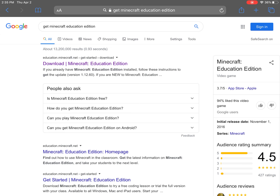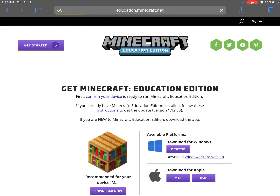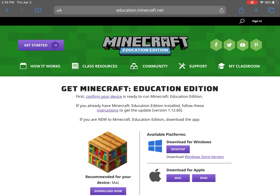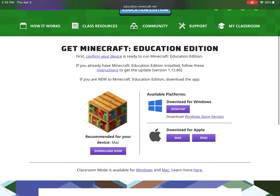Our very first option that's going to pop up is our download from Minecraft Education Edition, and this is just to confirm that our device is ready to run. So if you have a computer or a laptop that runs Windows 10, or if you have a Mac computer or iPad, you're able to download for free.